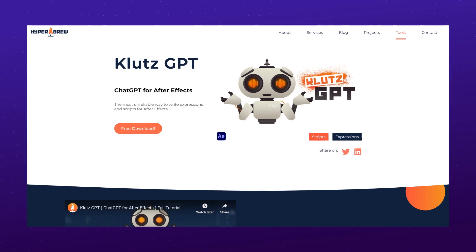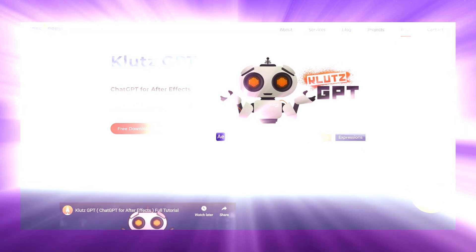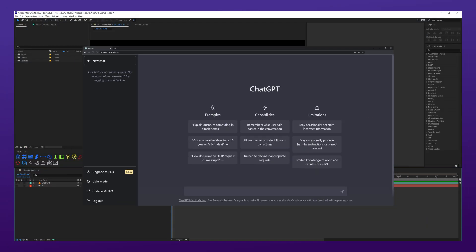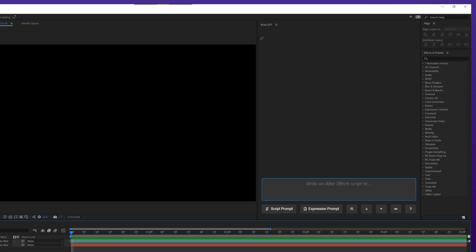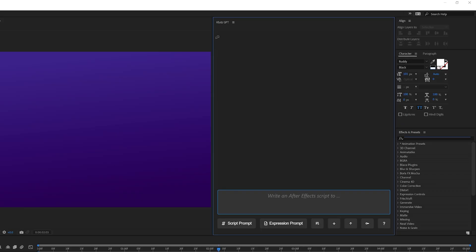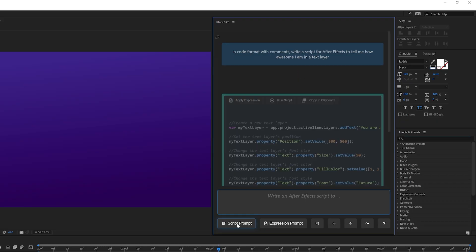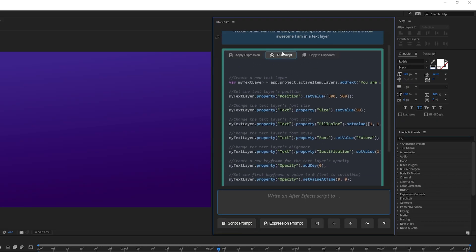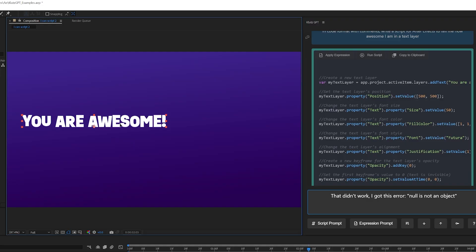The next day KlutzGPT was released and that's when everything changed for me. KlutzGPT is an After Effects extension that allows you to link your OpenAI account and chat with the AI directly in an After Effects panel, streamlined specifically for writing scripts and expressions. What this means is that I can click a button to start writing a prompt specifically for script writing in After Effects, tell the AI what I want to do, and immediately test that code without any copying, pasting, or any other kind of setup.